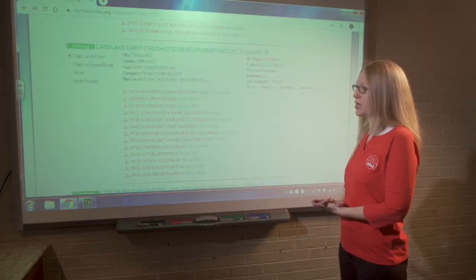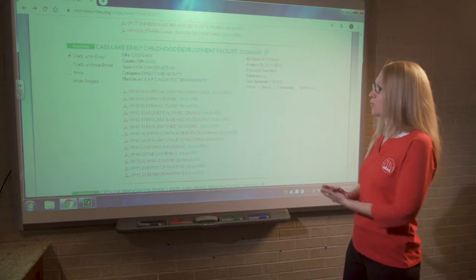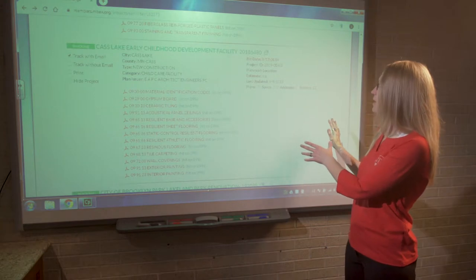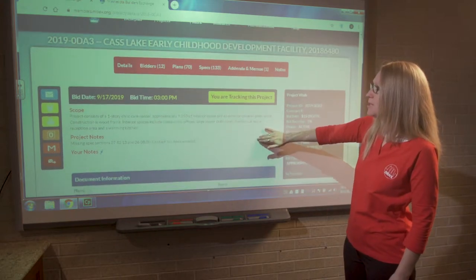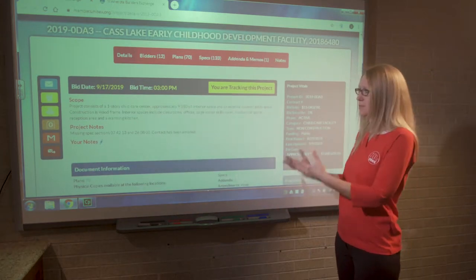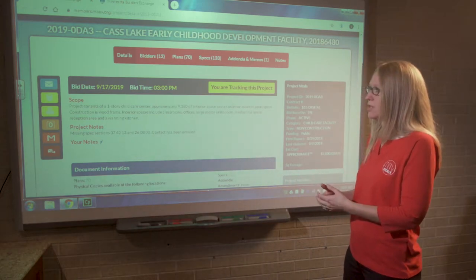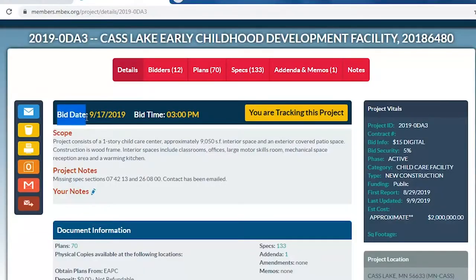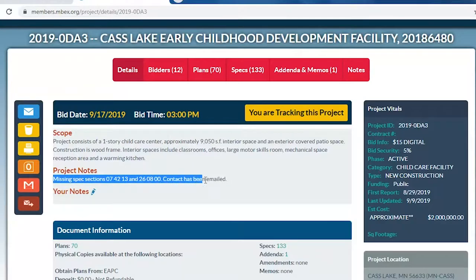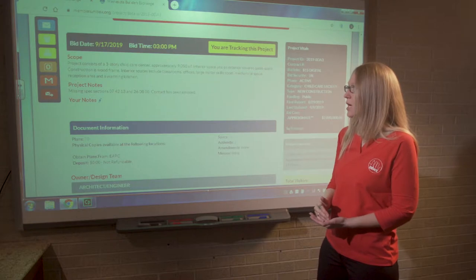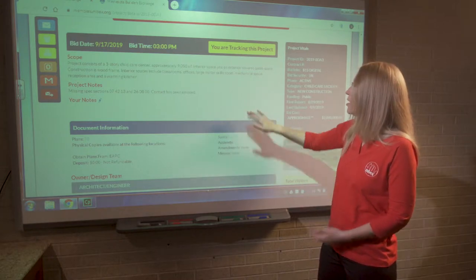Now I want to show you what we do with project information and how it's displayed on our website. From the filters page, I'll click the blue expandable link and the details page for this project will pull up in a new browser tab. The details page is perhaps the most important snippet of information our reporters supply. They run through the specifications, call out the bid date and bid time, read through the scope, and provide that information. Project notes are entered by Builders Exchange staff calling out specific things they think are important — for example, noting missing spec sections that were listed in the table of contents but not actually included in the specification.